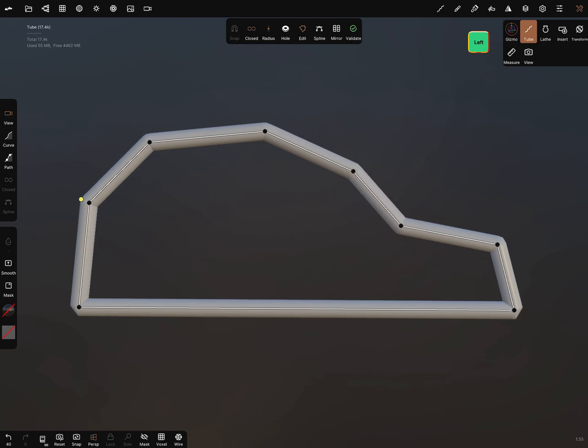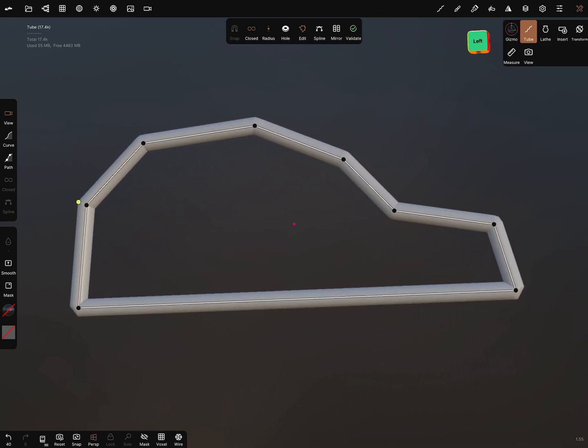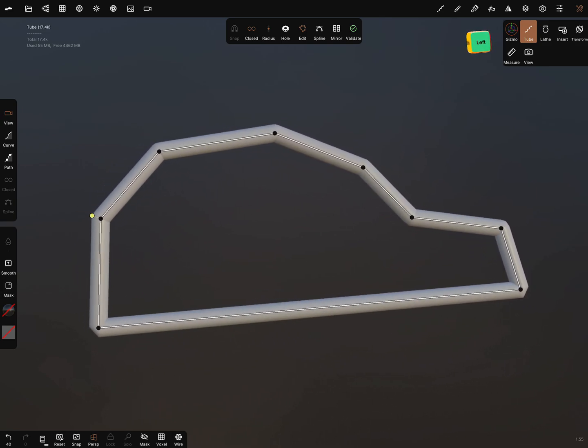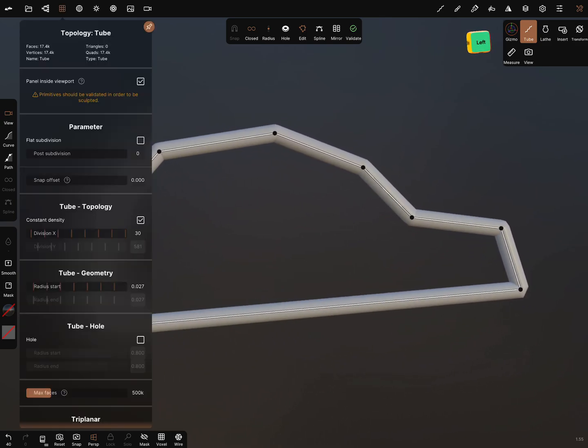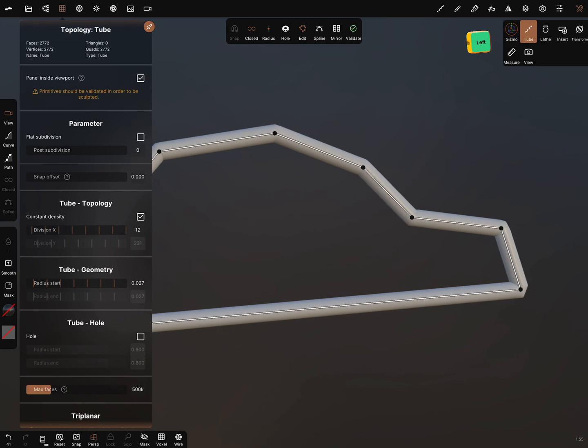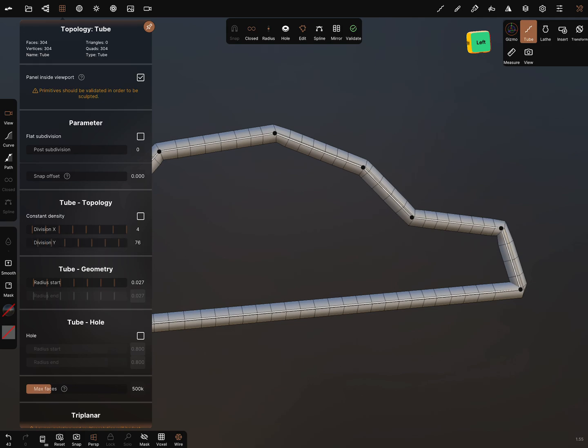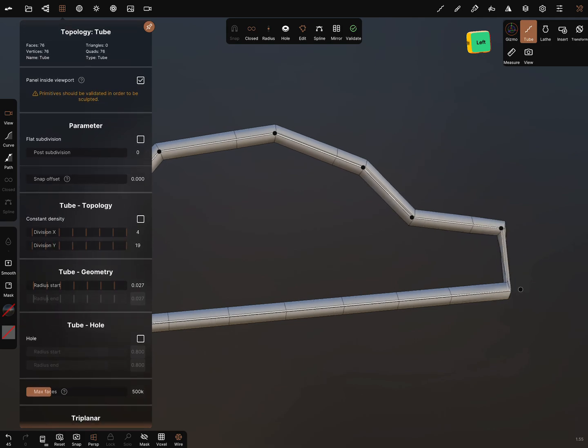You can make it more complex. In the topology, you can pin it on, you can reduce the division, and you can reduce it also.